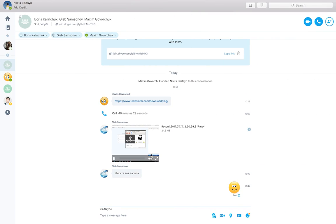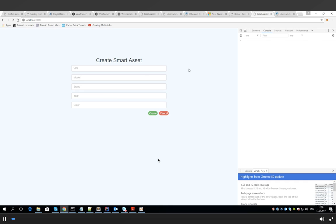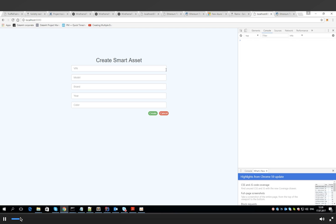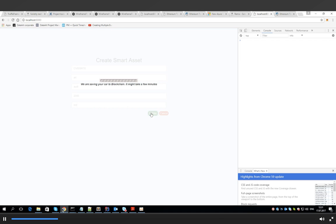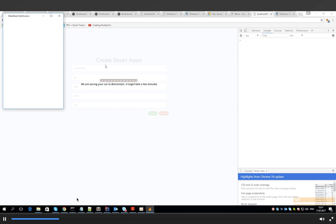So here we have a user interface that has a VIN, a model, a brand, year and a color to input. We can take an example and input Audi A4, red color.